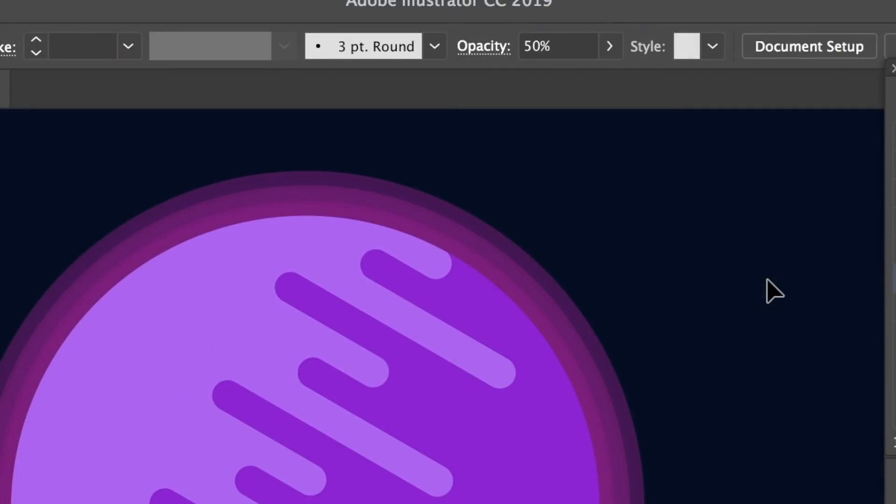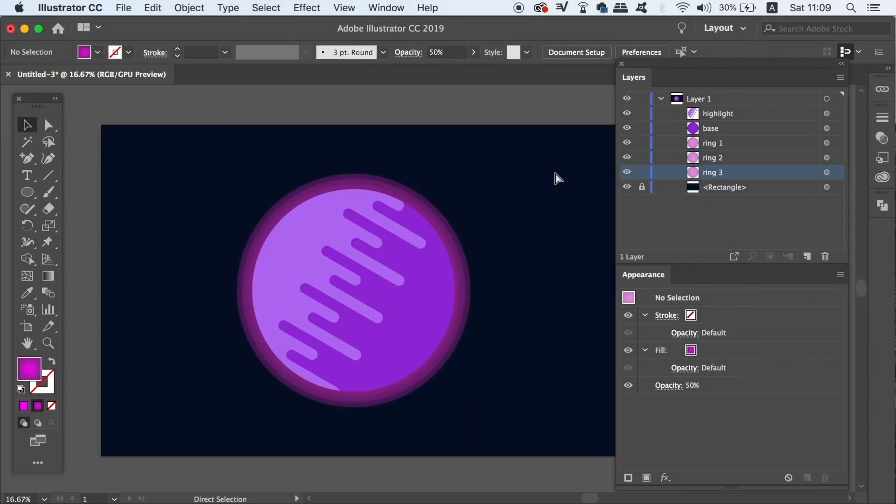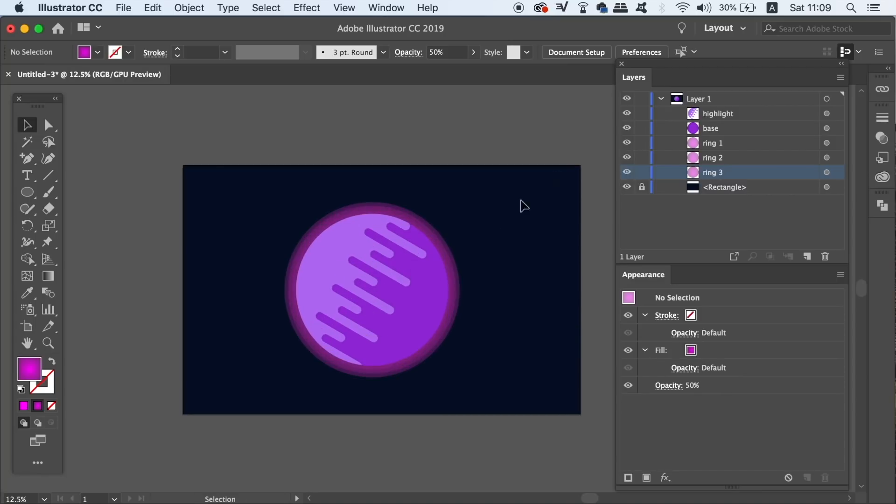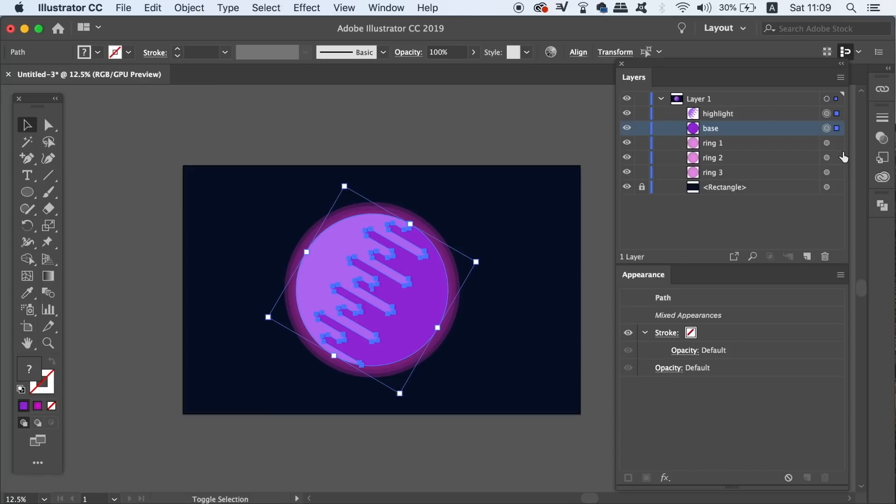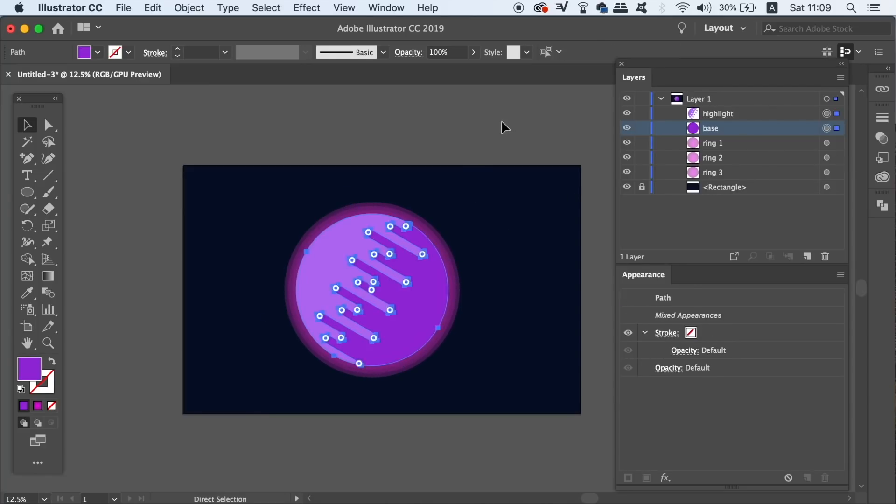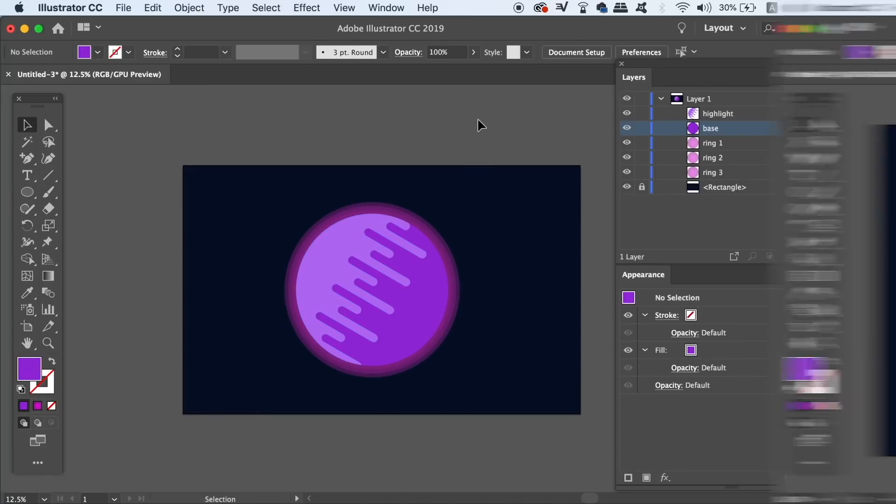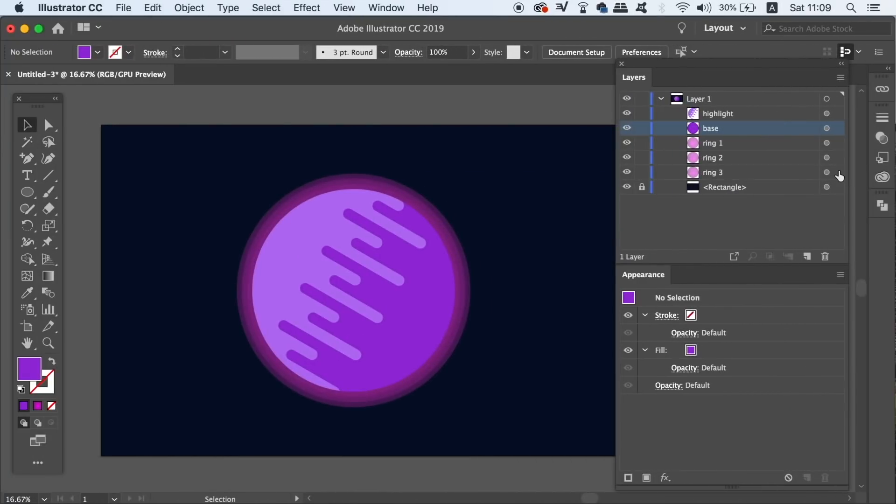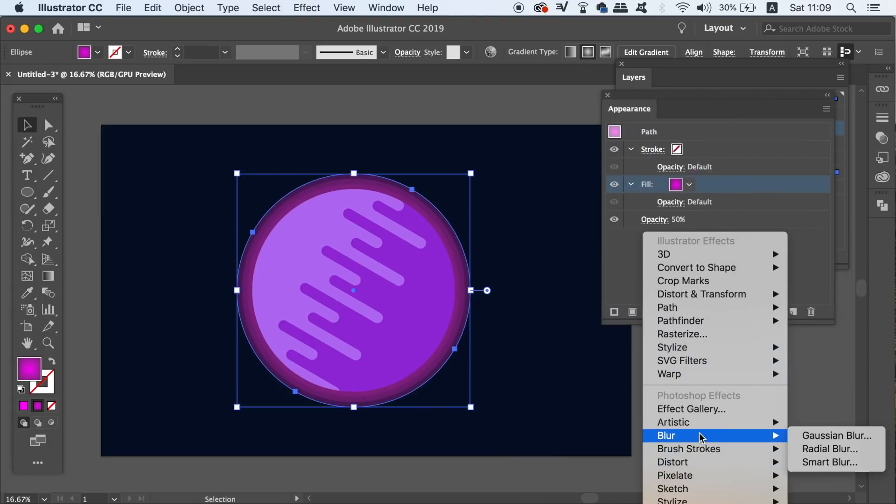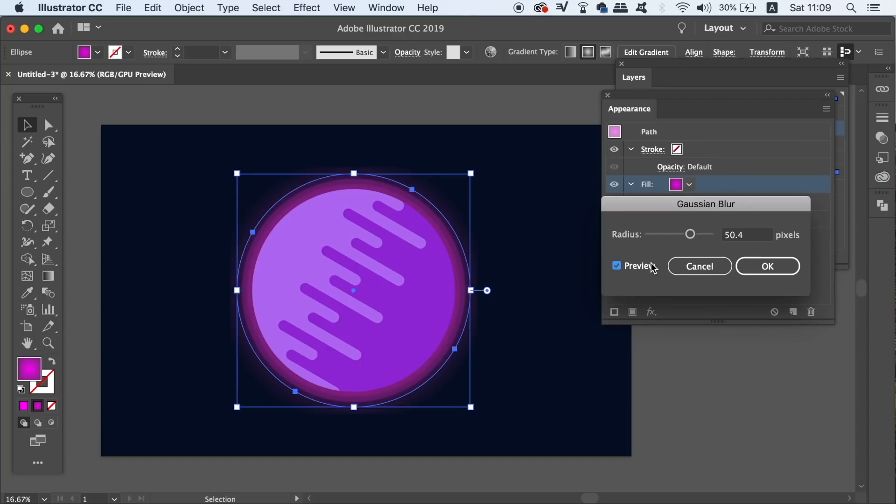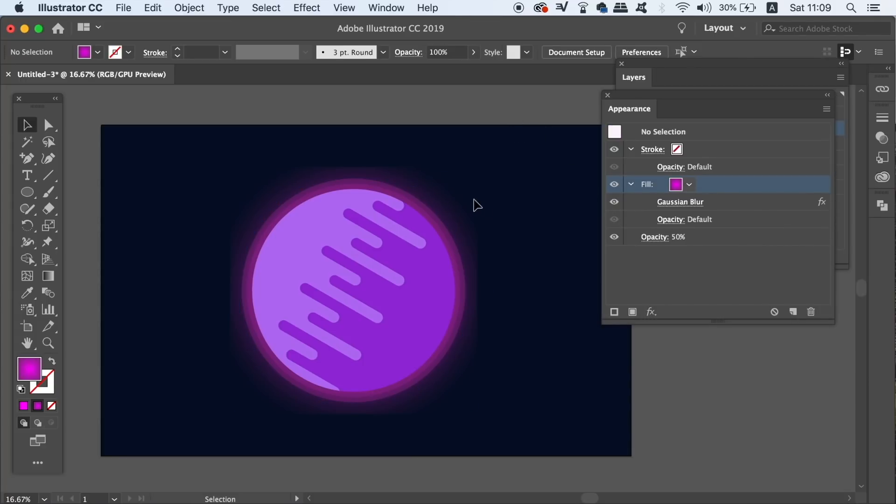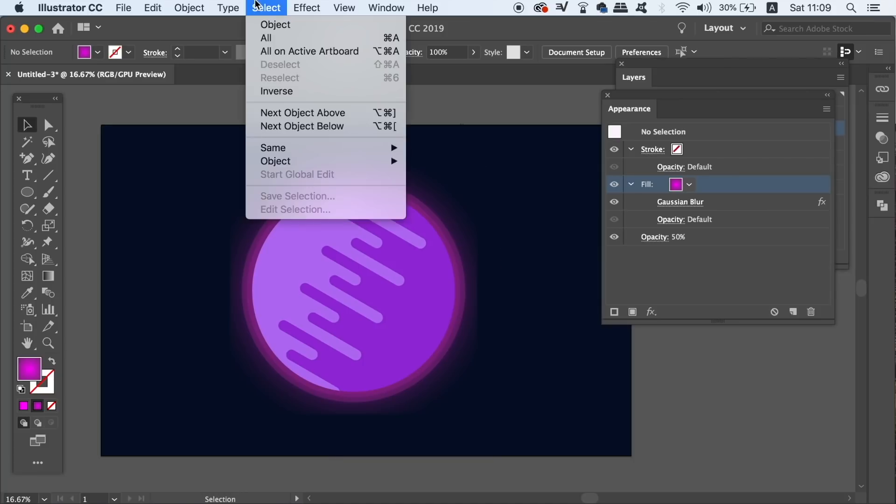We're almost finished today and you can adjust the size of your planet like so, but I prefer to keep mine at this scale. Now go ahead and select ring 3 in the layers window and access the effects menu. We're going to want to add a Gaussian blur, and you should keep the preview box checked to play around with the values until you're happy with the blur. If your raster effects look pretty poor like mine do, come into the document raster effects settings and increase the values here.